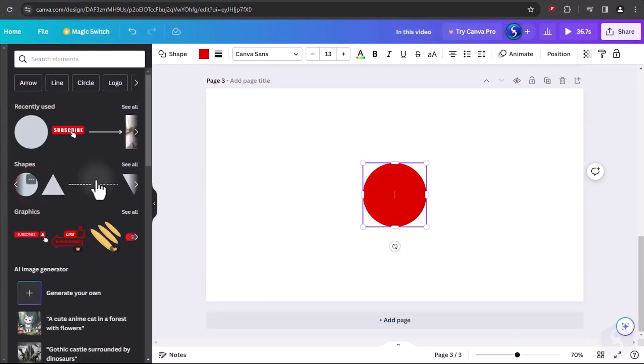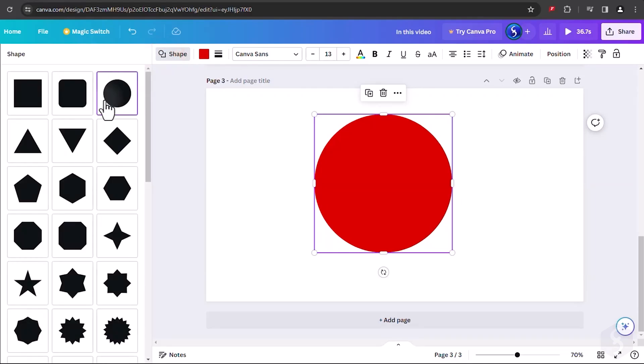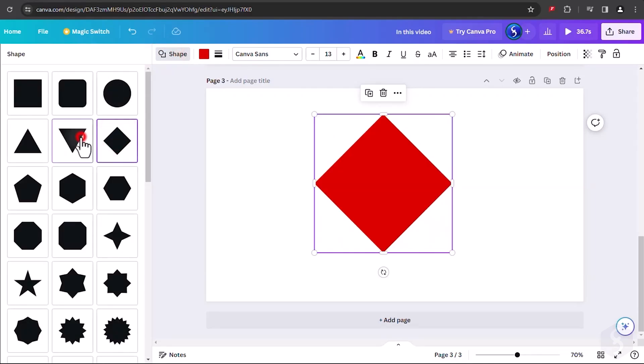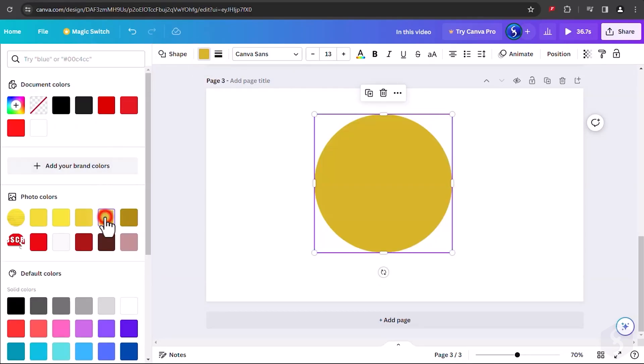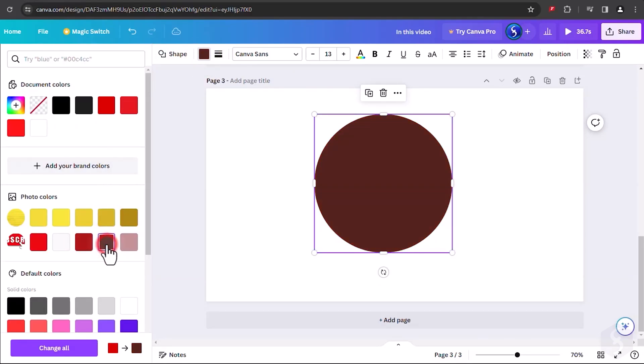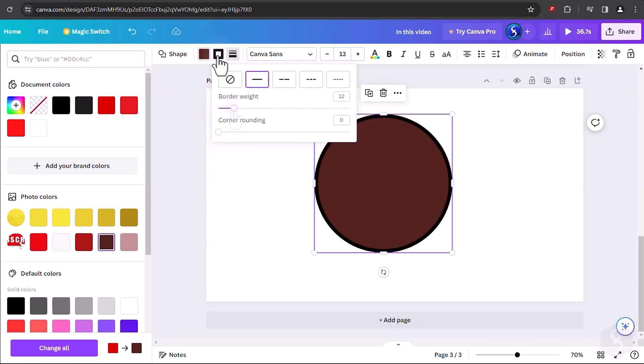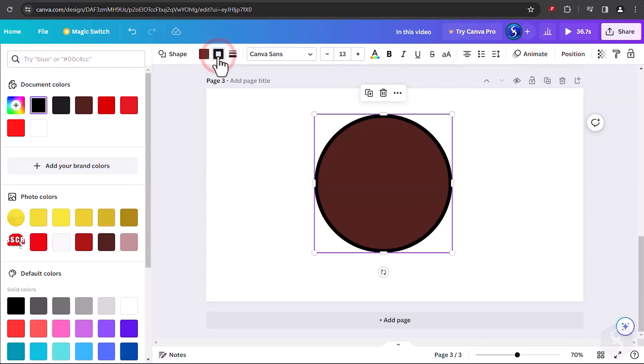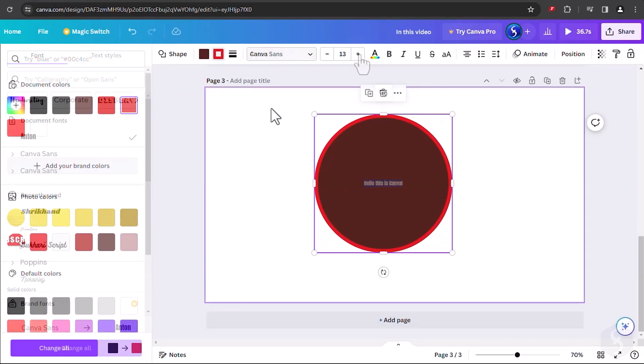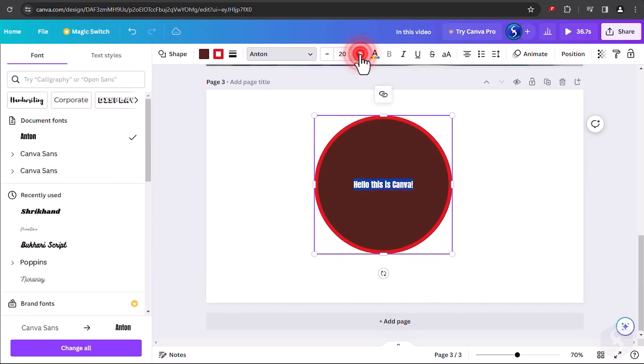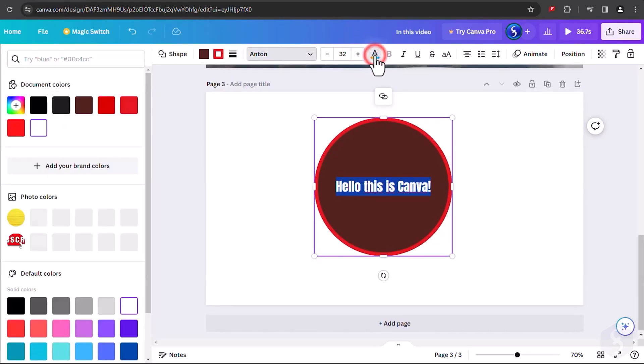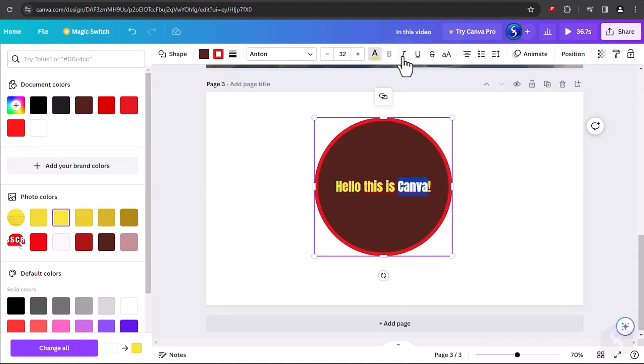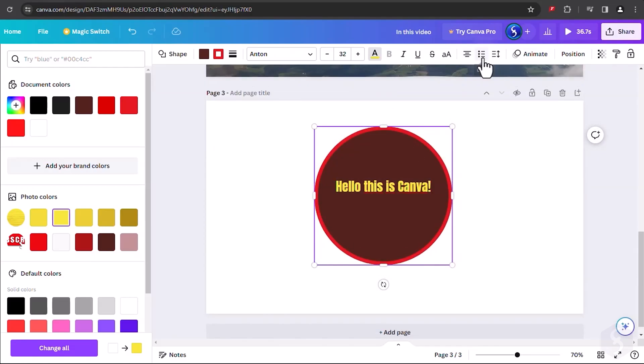When selecting shapes, you can change type, fill color, border color and appearance. Adjust font size, font color, style, alignment and even create lists.